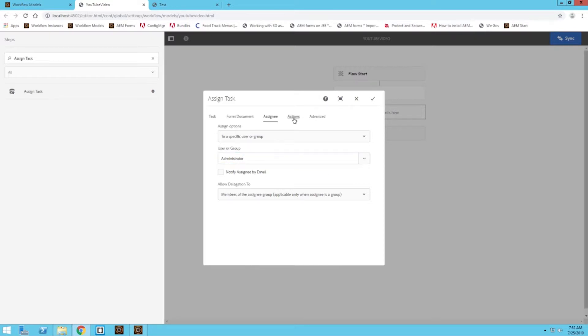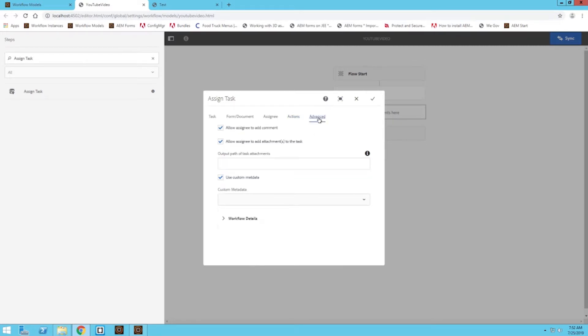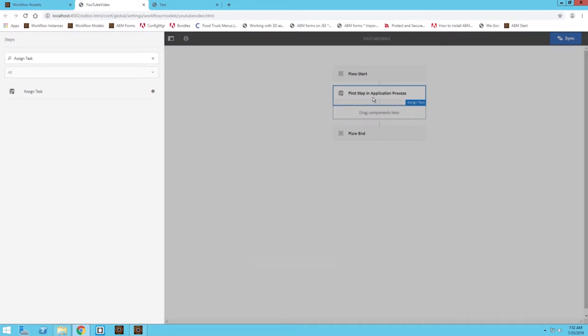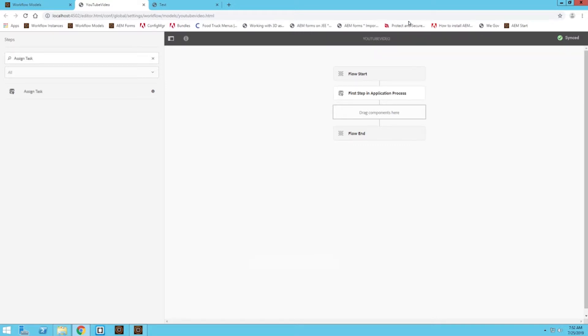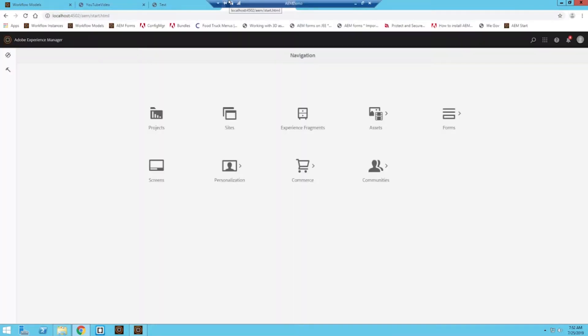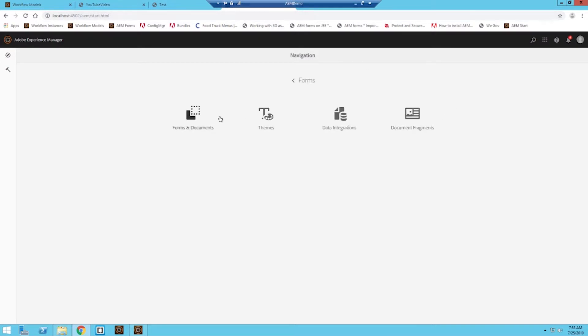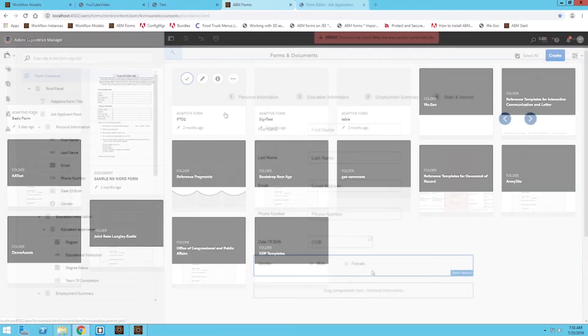For actions, I'm going to leave as is, as well as advanced. So that is configured now. Let's sync that up. So now that step has been completed. Now let's go over to the form we are going to run through this workflow to make sure it's properly configured to do so.